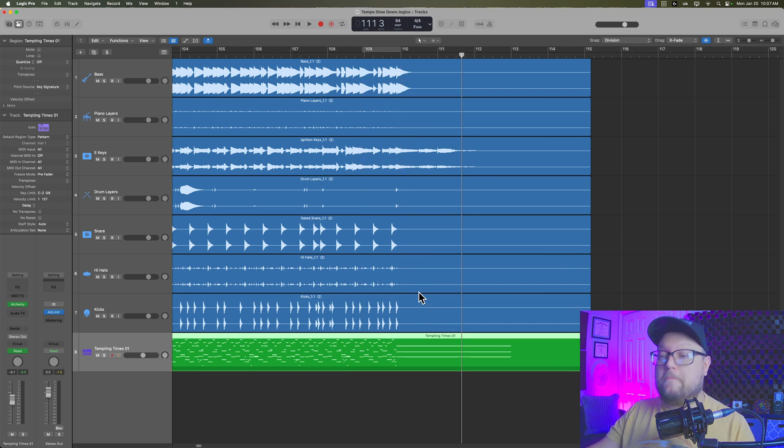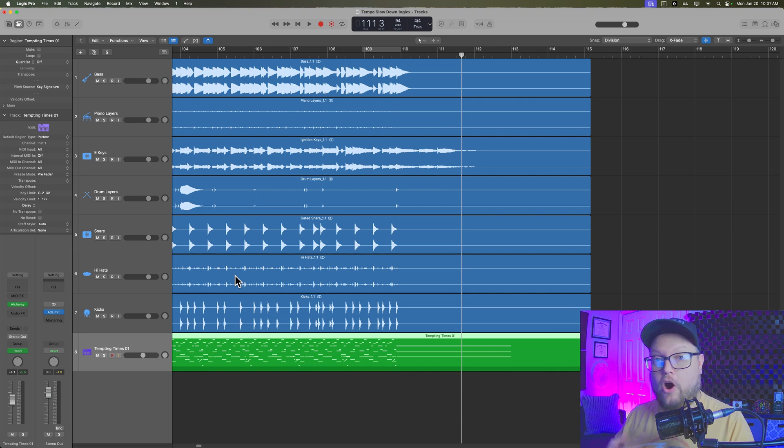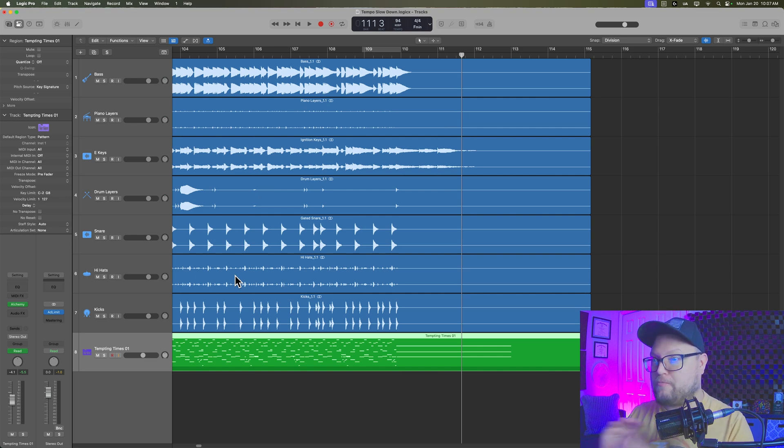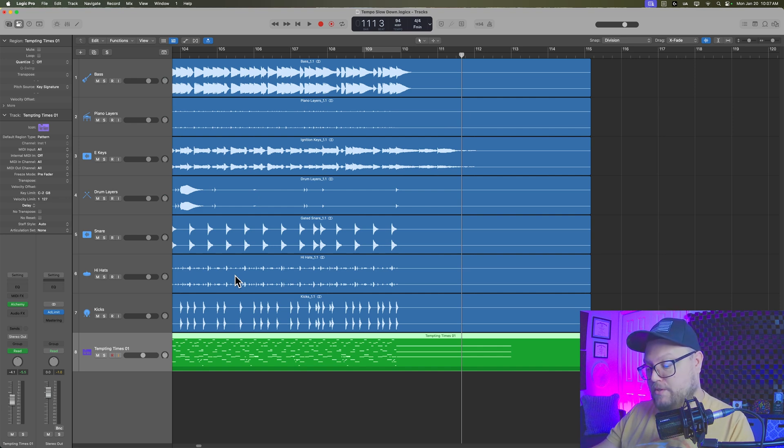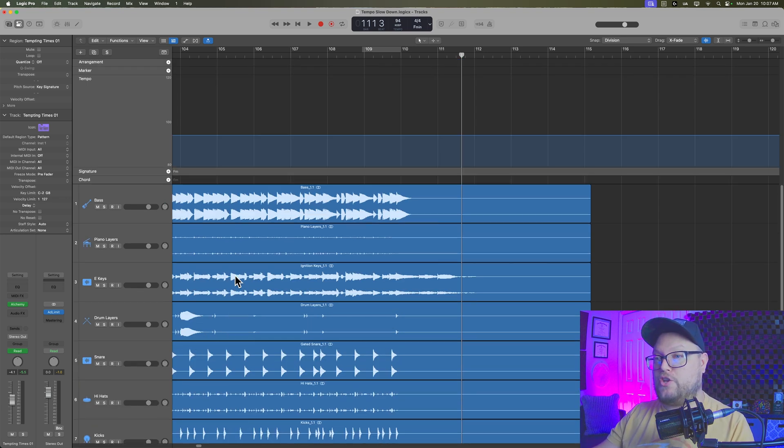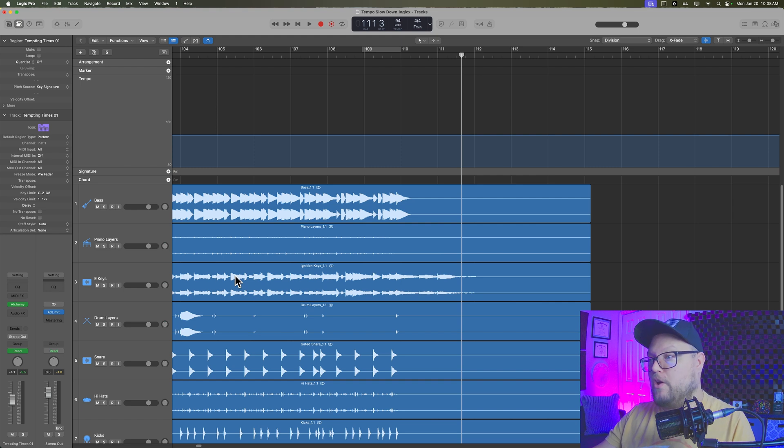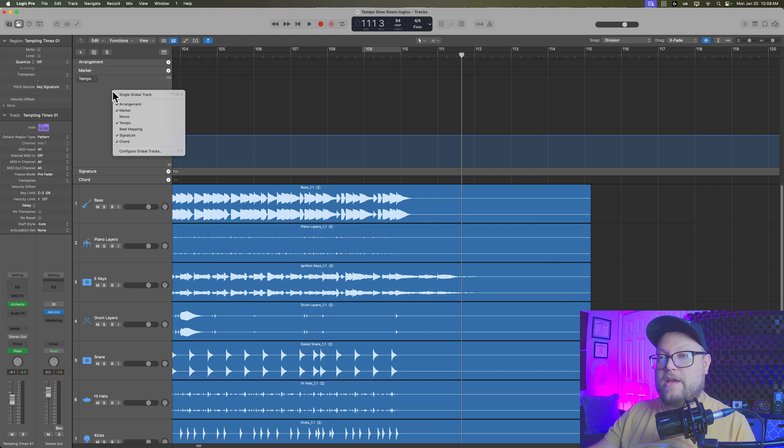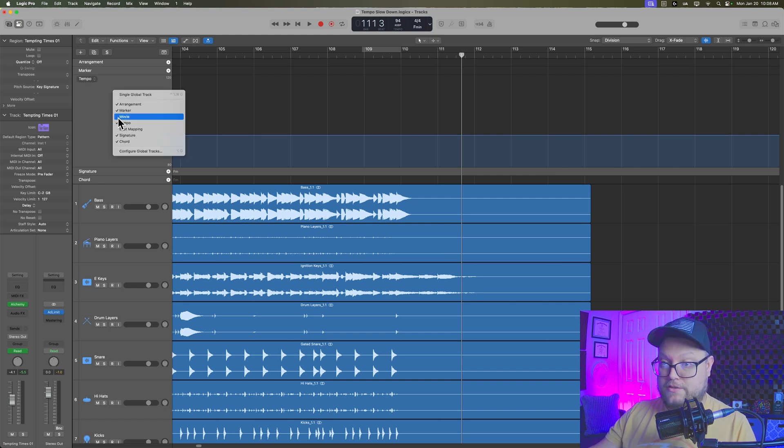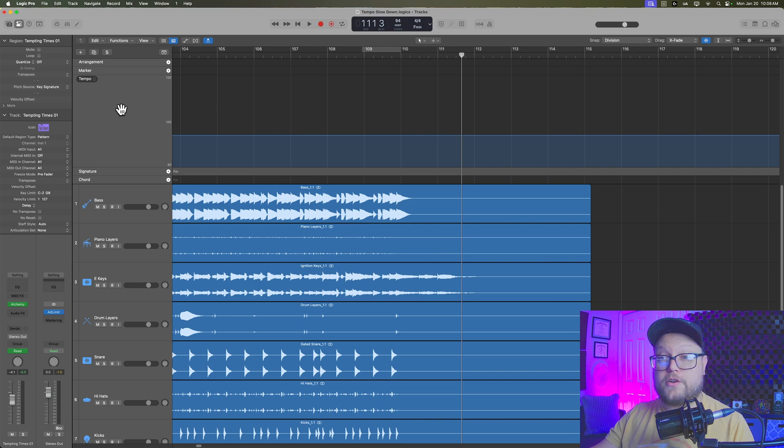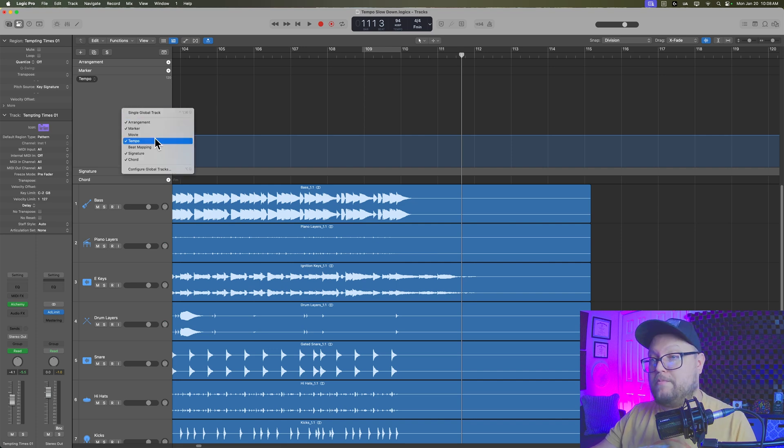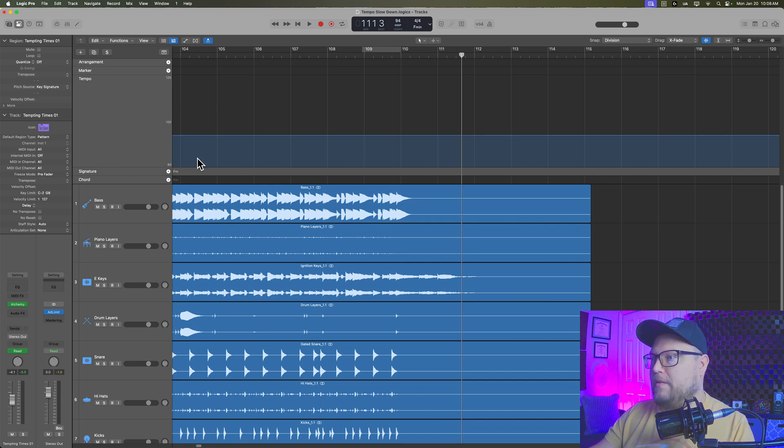Now, if you're working with all MIDI and you don't actually have any audio in your project, this whole process is a little simpler. What you can do is you can just press G to open up your global tracks, make sure that your tempo track is shown, and to show that you can right click in here or control click and make sure you select tempo.